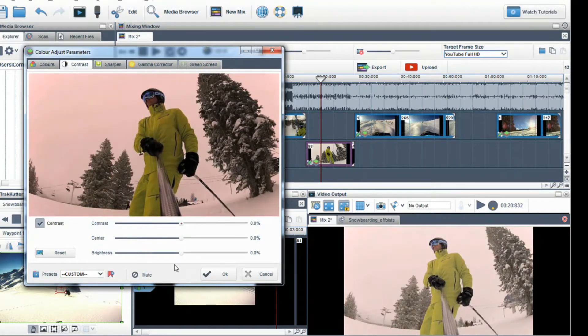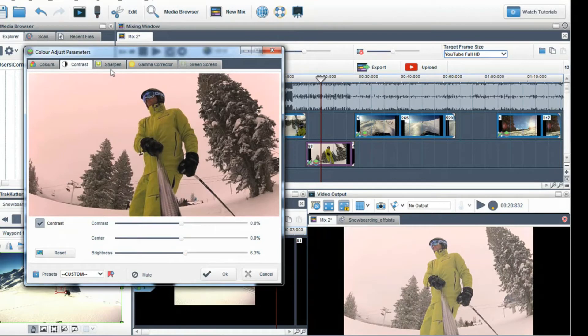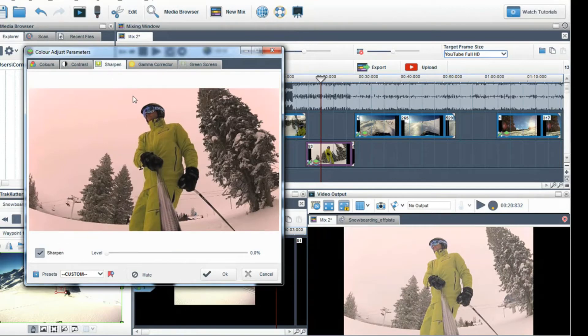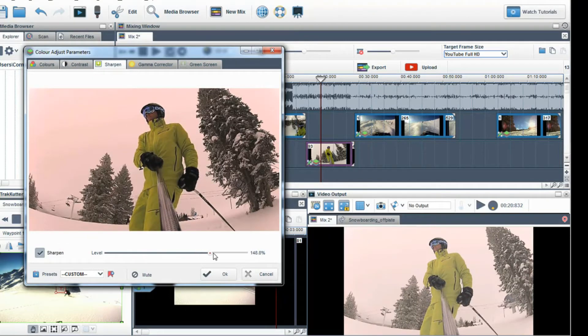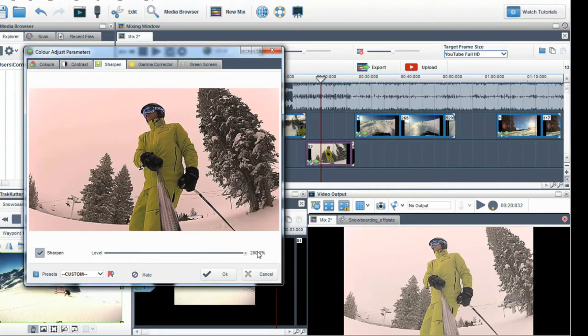Finally I'm going to use the Sharpen tab. This is a very useful tool and will give you a better quality picture when exported. This works great when you have an image or clip which is slightly blurry.